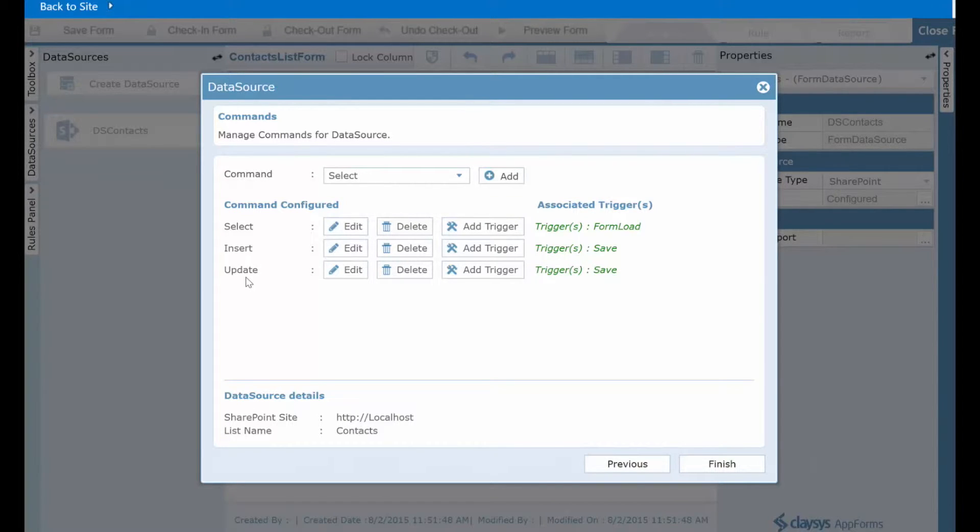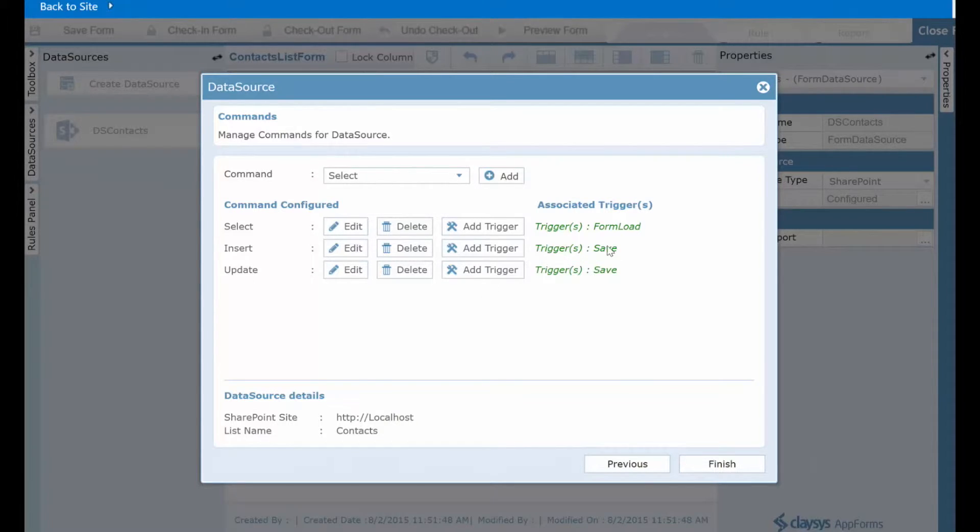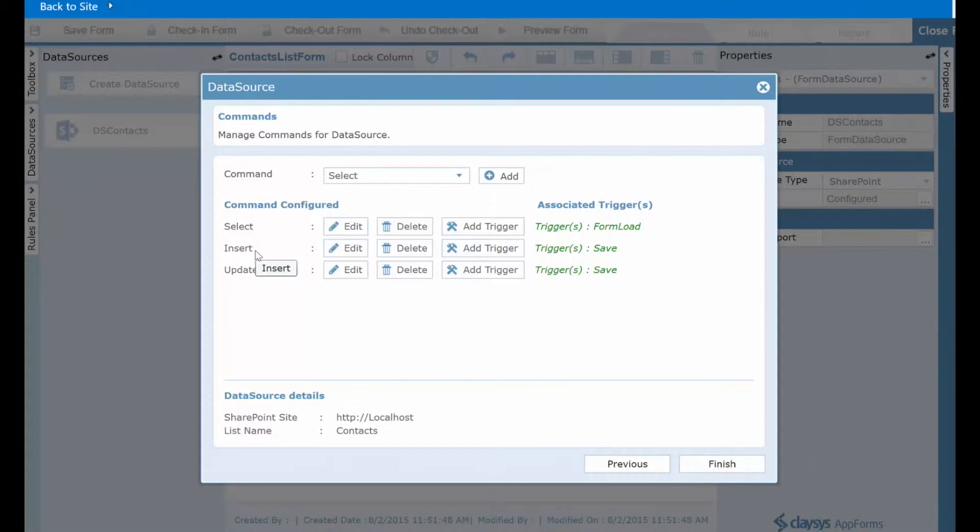If, however, you had chosen new item, the form would open up blank of course. You fill in the data and again, once you click save, the insert command would be run to add that item to the SharePoint list.